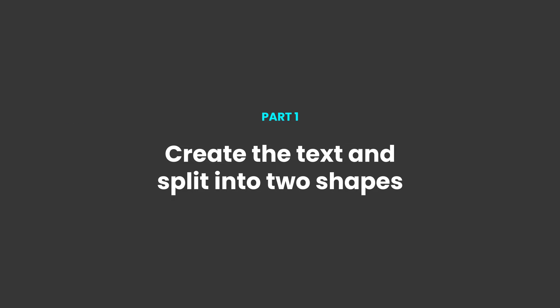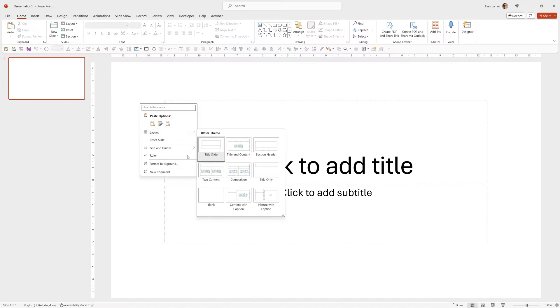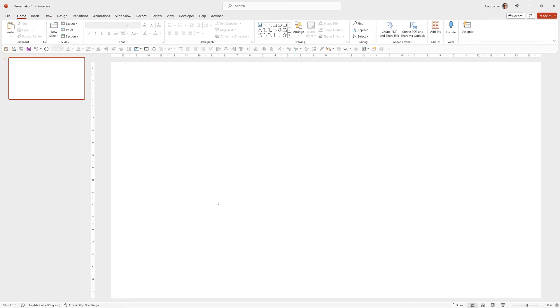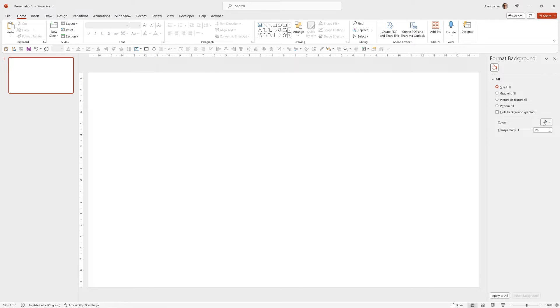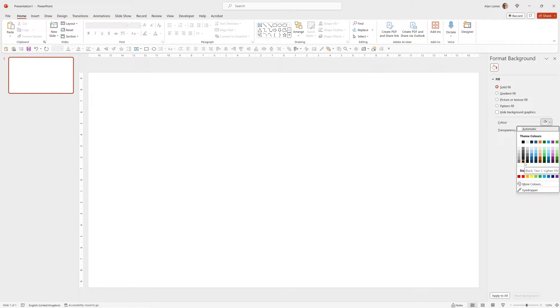So we'll start with the Blank Layout, right click Layout Blank, then we'll right click Format Background and select a dark solid. I'm going to select this one which is nearly black.